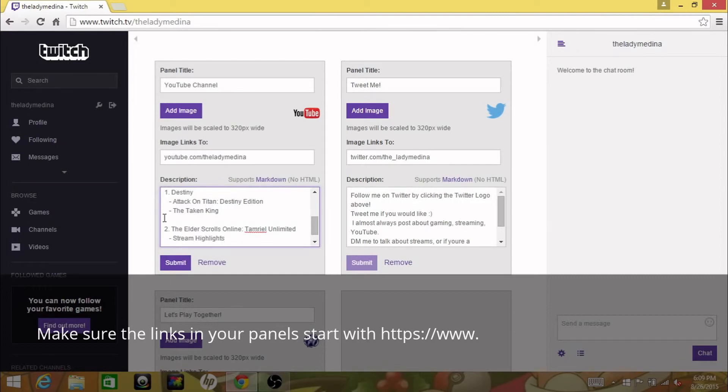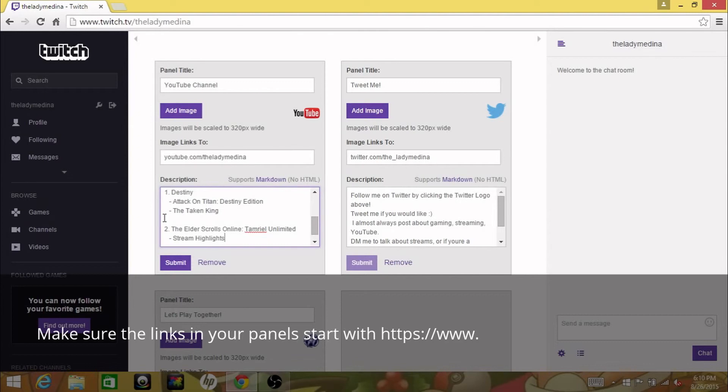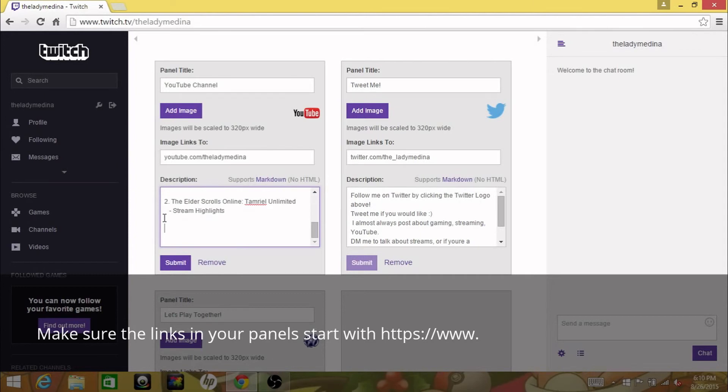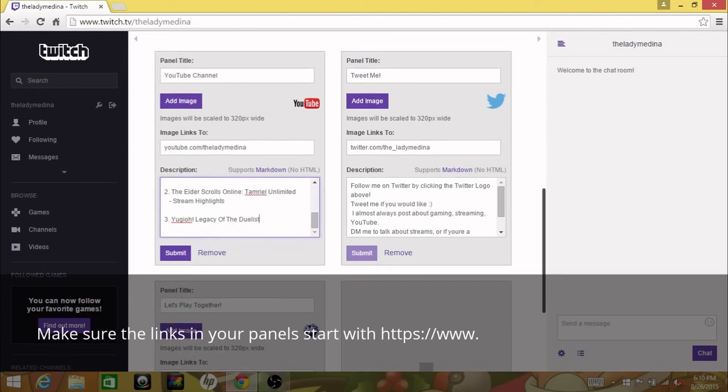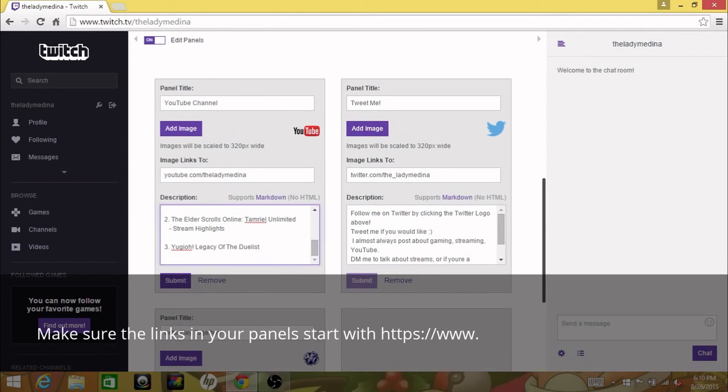Tamriel Unlimited and then stream highlights because I haven't done this for a while, but I do have an ongoing series of The Elder Scrolls Online Tamriel Unlimited where I will stream it and then take highlights from the streams and put them on YouTube. So that's pretty much all I can think of right now. I actually do have a list of everything that I am doing. Yu-Gi-Oh! is another thing, so there's Yu-Gi-Oh! as well. So we have number three Yu-Gi-Oh! Legacy of the Duelist.